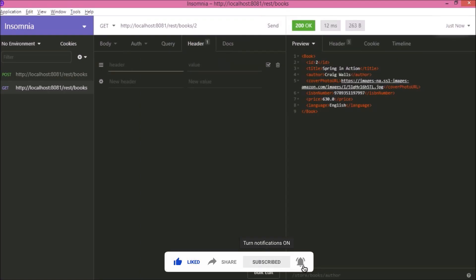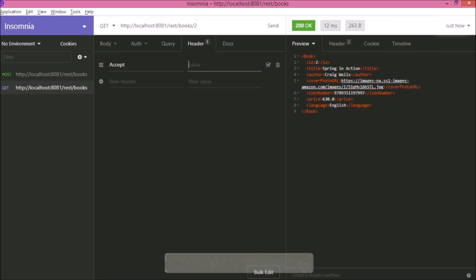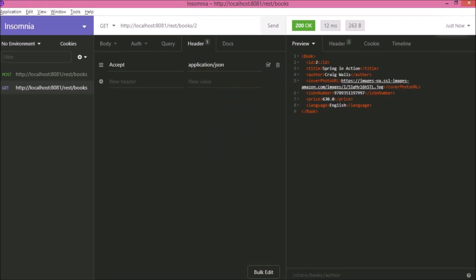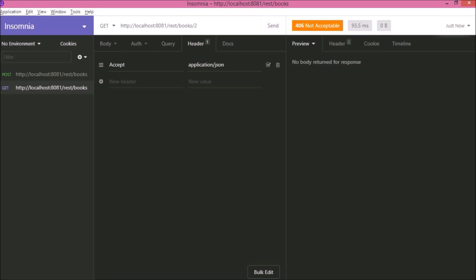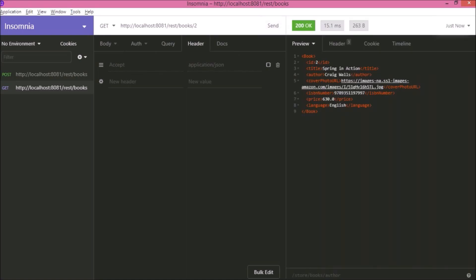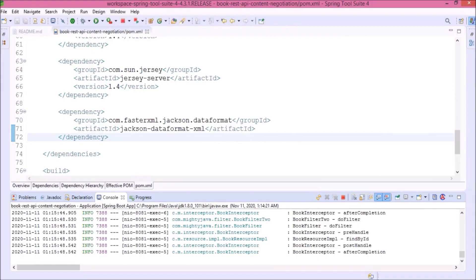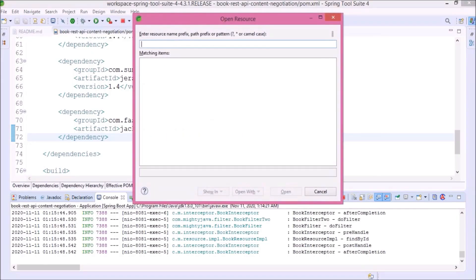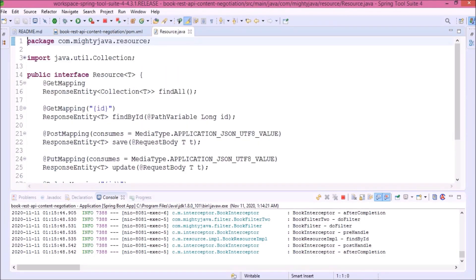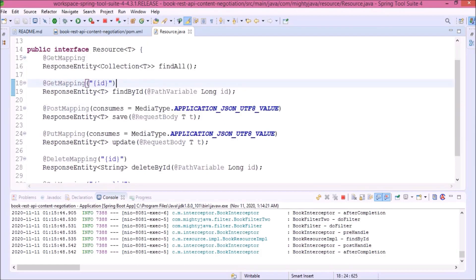So let's add Accept as part of the headers. And here for value let's say application/json. Now it is not showing anything. That means it is working only for the XML. Let's see how to get the response in JSON. Let's open the resource interface. Here you can see we added only GET mapping. We are not passing any value for produces. So let's add produces also.